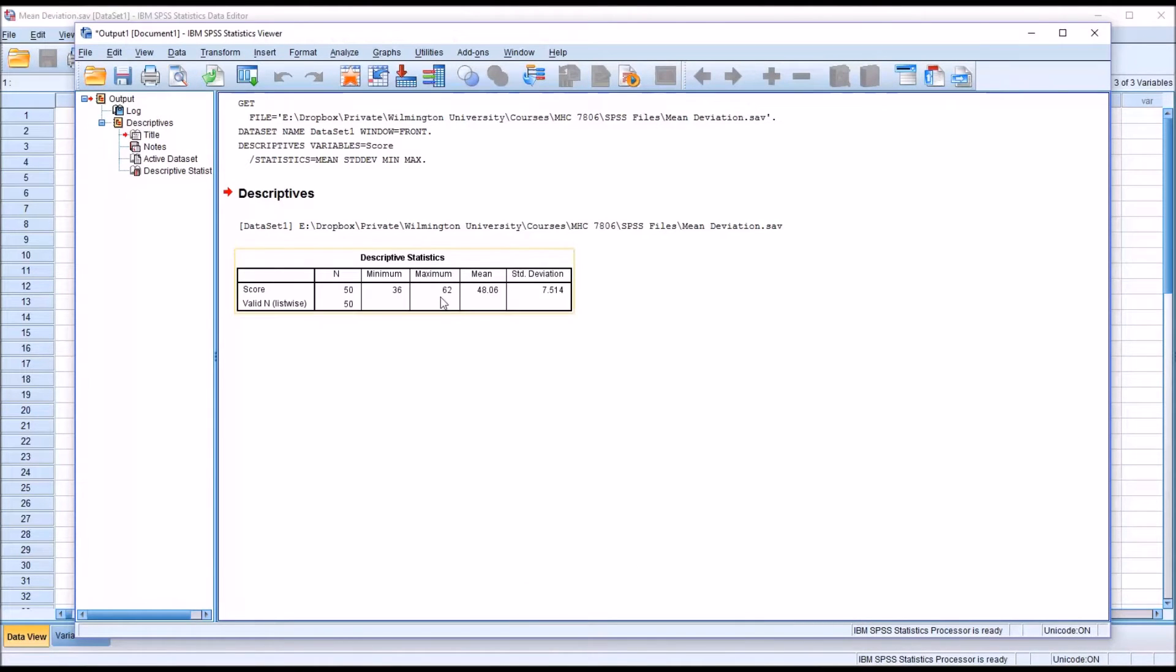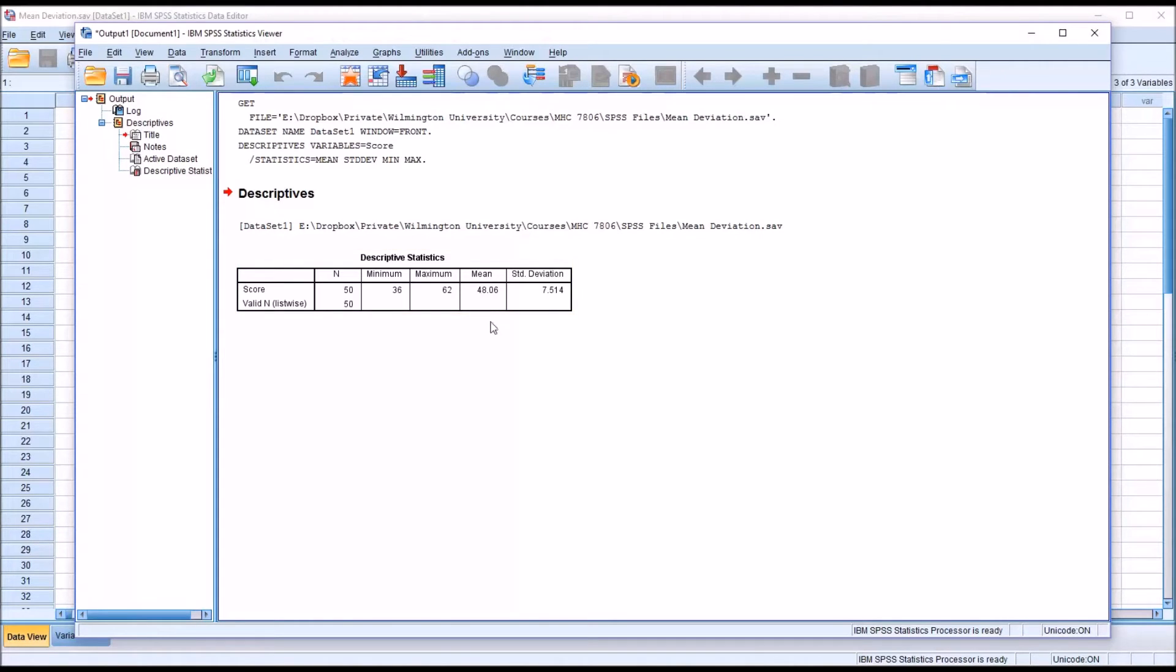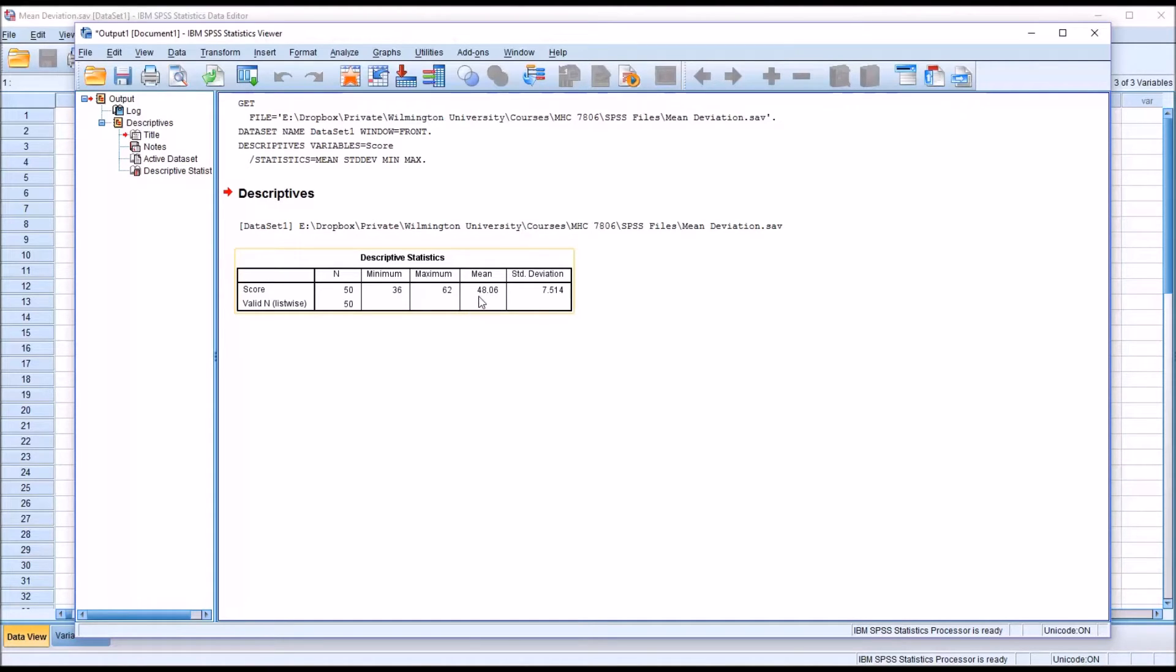And you can see here in the output we have the sample size, the minimum, the maximum, the mean, and the standard deviation. The standard deviation is going to be greater than the mean deviation. The statistic of interest here for calculating the mean deviation is the mean, and it's 48.06.